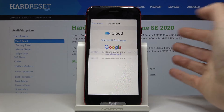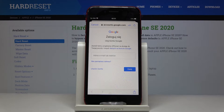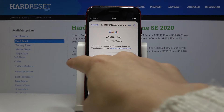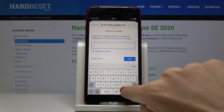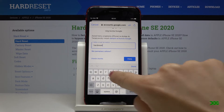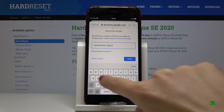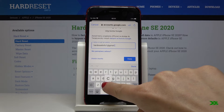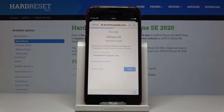Click on Continue. Make sure that you are connected to Wi-Fi, and now it's time to enter your email address or phone number into this field, then tap Next.